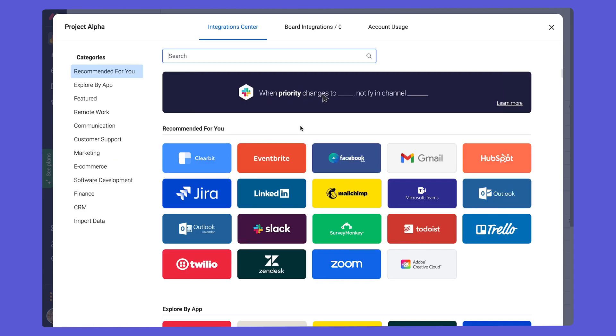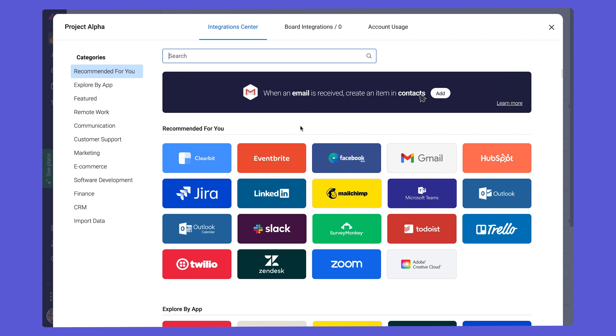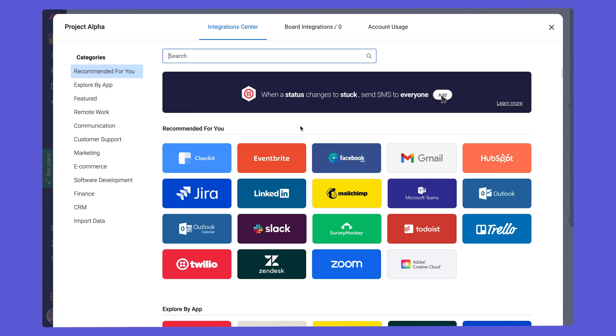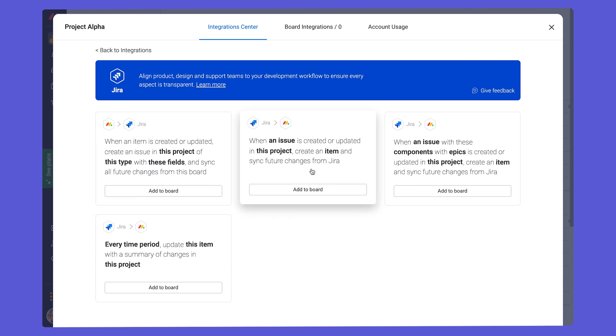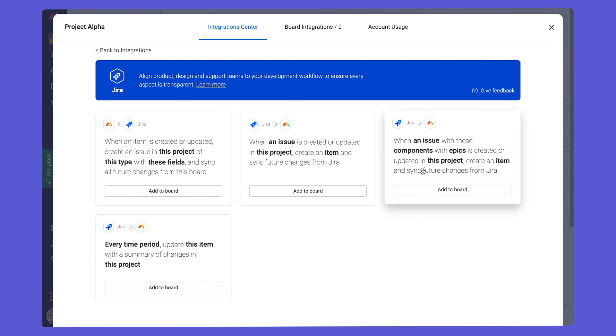Some other native integrations which you might want to check out are Jira and Salesforce. If you have some team members managing tasks in Jira and others in monday.com, you can ensure the task lists are kept consistent across these platforms using this integration. So if we click on the Jira here, we can see different integrations that we can add to the board.